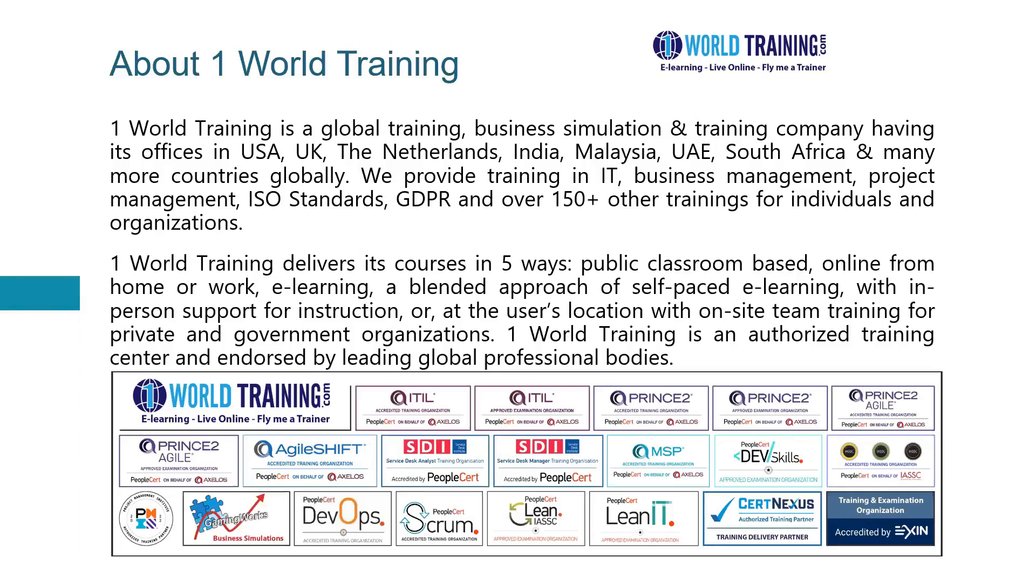We are authorized and endorsed by leading global professional bodies. On this slide towards the bottom, you can see a lot of those logos of those bodies that have endorsed us, and also some of the courses that we offer.